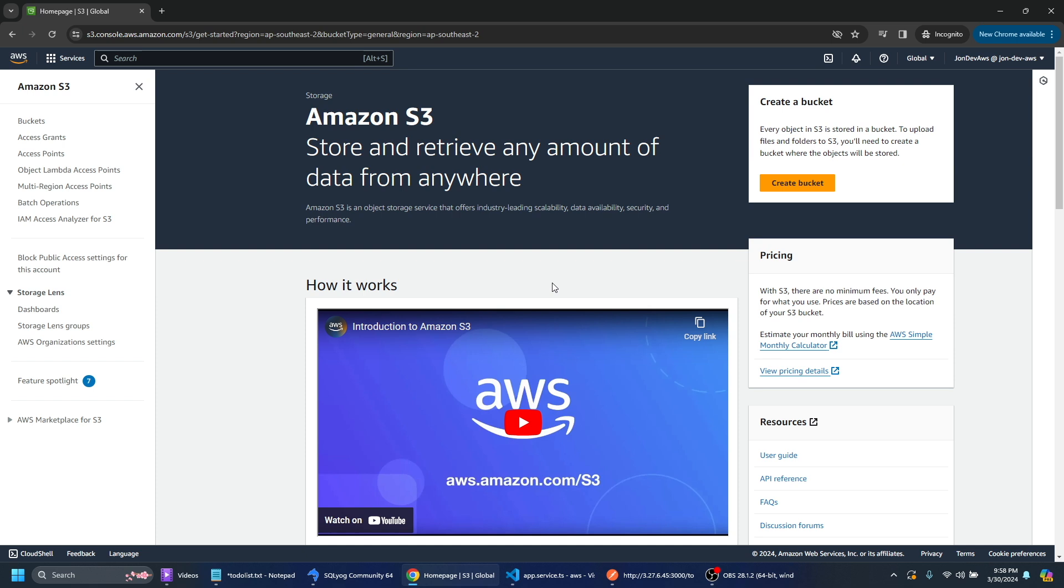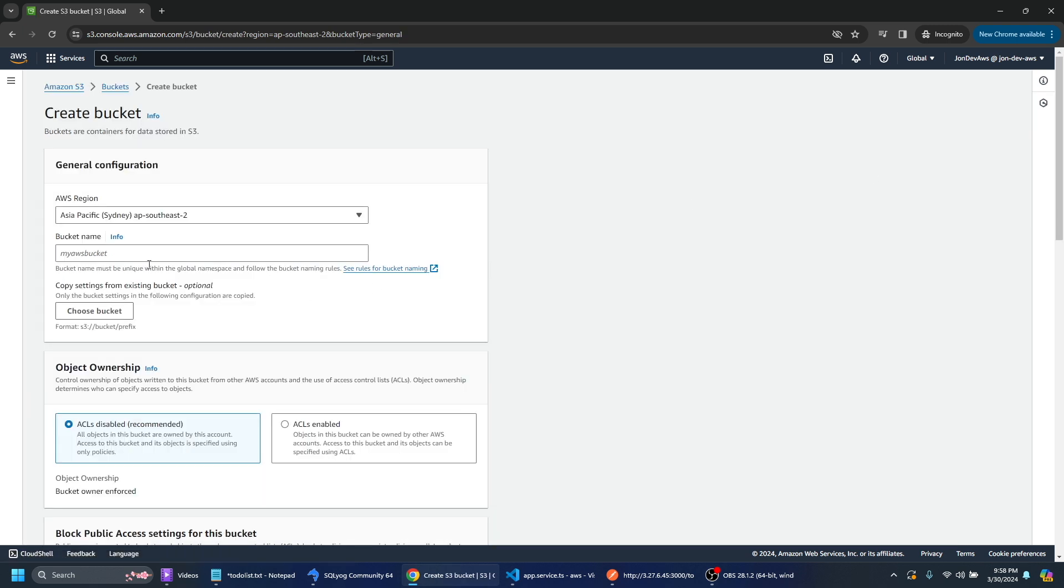So let's actually just go ahead and create a bucket. So we'll create a bucket and we'll create it in the region where I'm in.